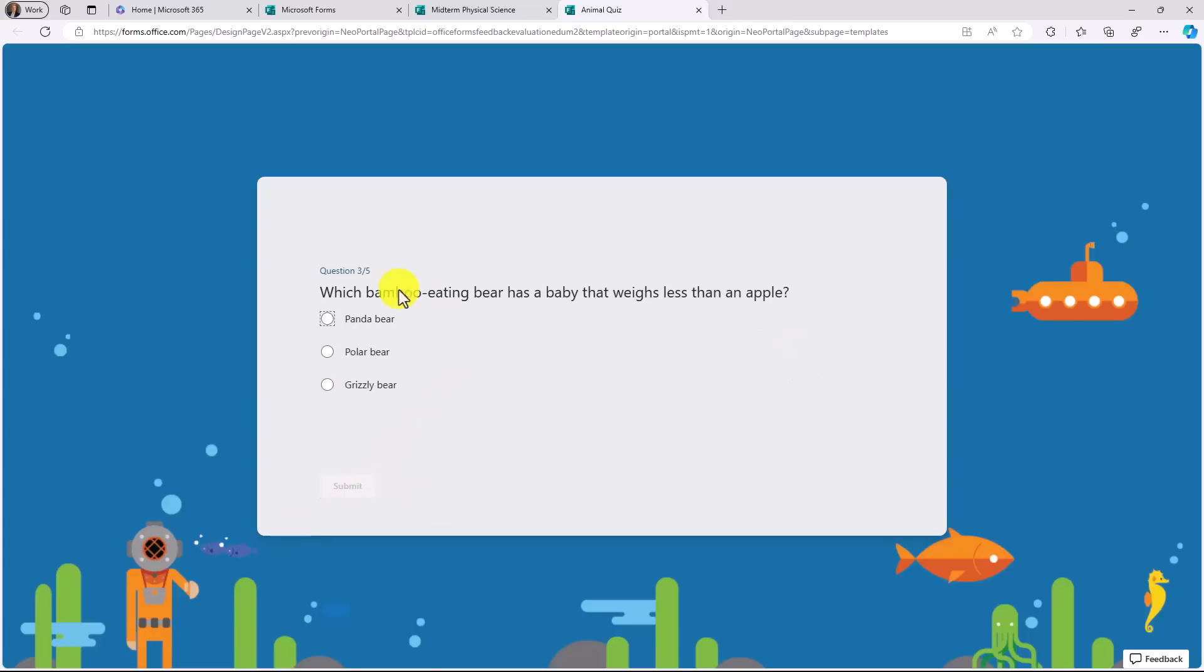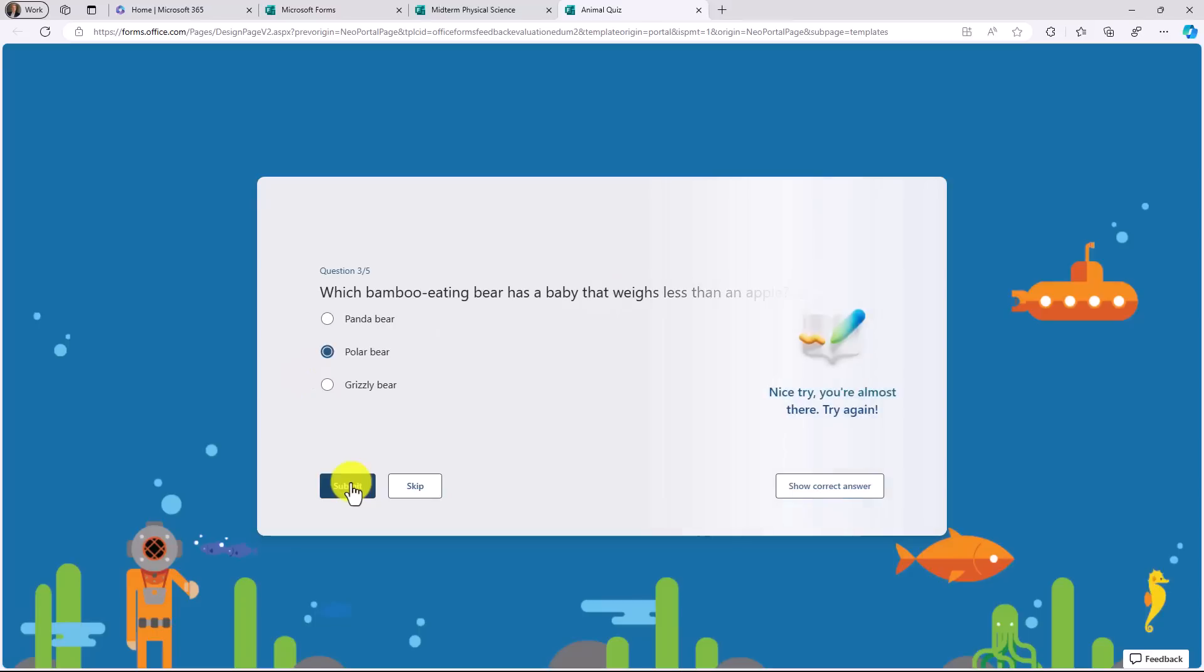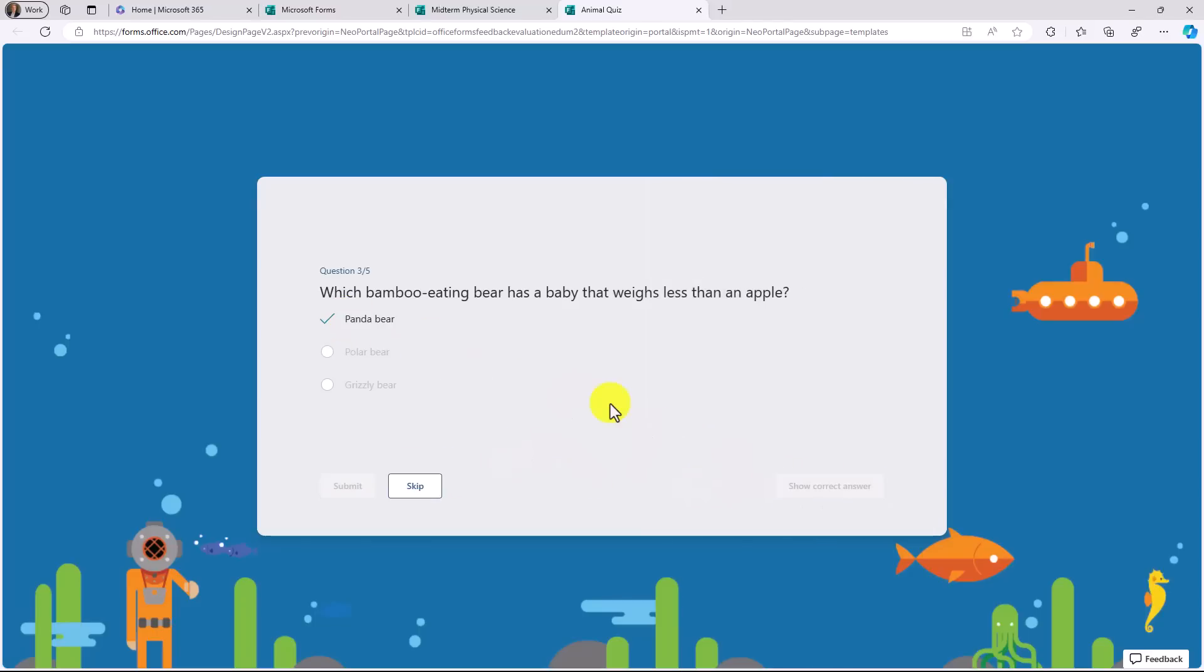And the last one. Which bamboo-eating bear has a baby that weighs less than an apple? I'll hit polar bear. Hit submit. Oh, that one wasn't right. Show the correct answer. Panda bear. So you can create quizzes that let students practice when they get things wrong. It's a great new mode to try out as an educator.